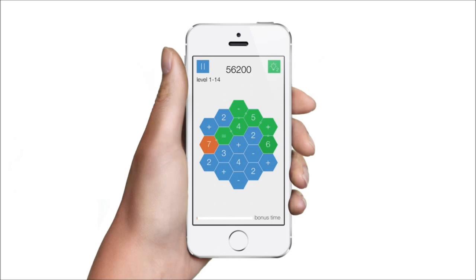Earn bonus points for finishing the game within the bonus time. And if you are stuck on a level, just use a hint.